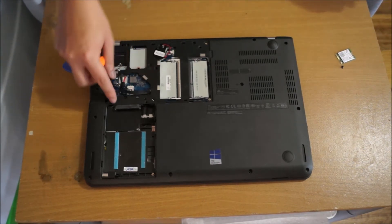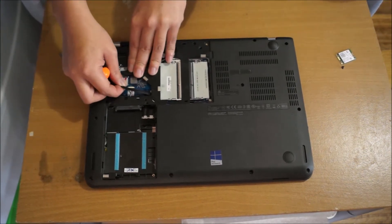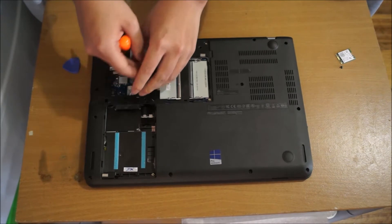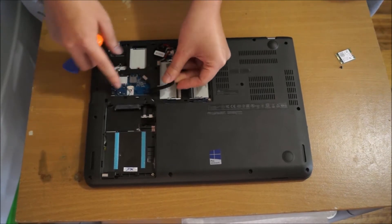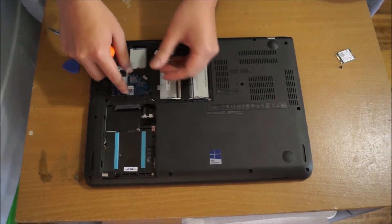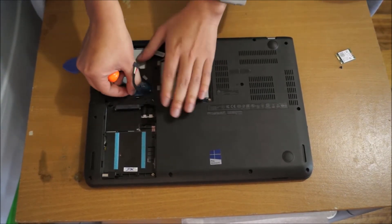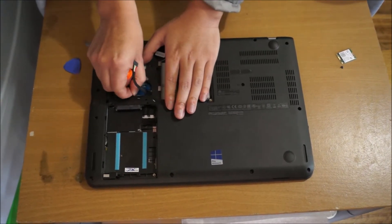You need to remove this battery cable. That's your sound cable. You also need to remove that as well.